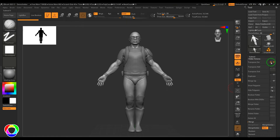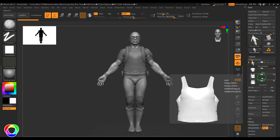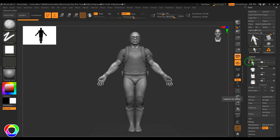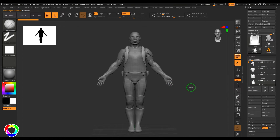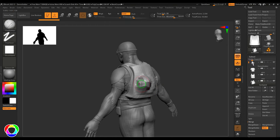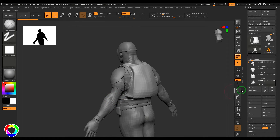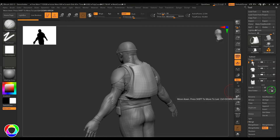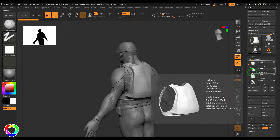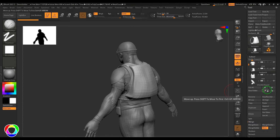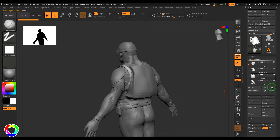I can click the gear button and then delete the folder we created. Whichever model is selected is the one that's sculptable — you can't sculpt models that aren't the active selected subtool. You can move a selected subtool up or down using Ctrl+Up Arrow and Ctrl+Down Arrow to rearrange the subtool layer stack.